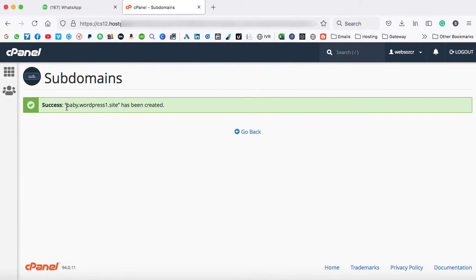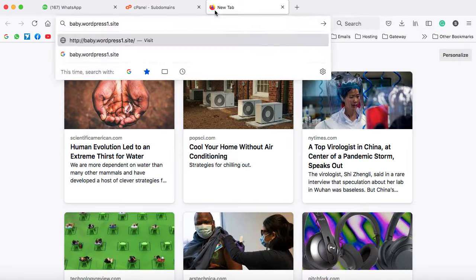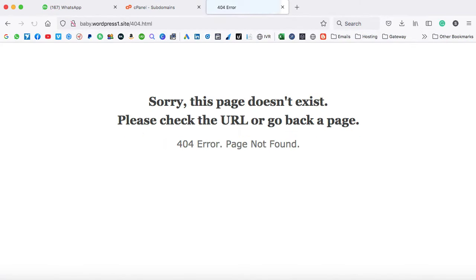It's done. You can see baby.wordpress1.site has been created. Let's go ahead and we can open this subdomain into a new tab. Here we go. So there's no website on this domain name. That's why it shows 404 error page not found.